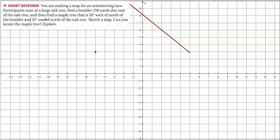And 35 degrees east of north of the old oak tree. That's 45 degrees over there, so a little bit less — and it intersects up here. That's how we know where the maple tree is.